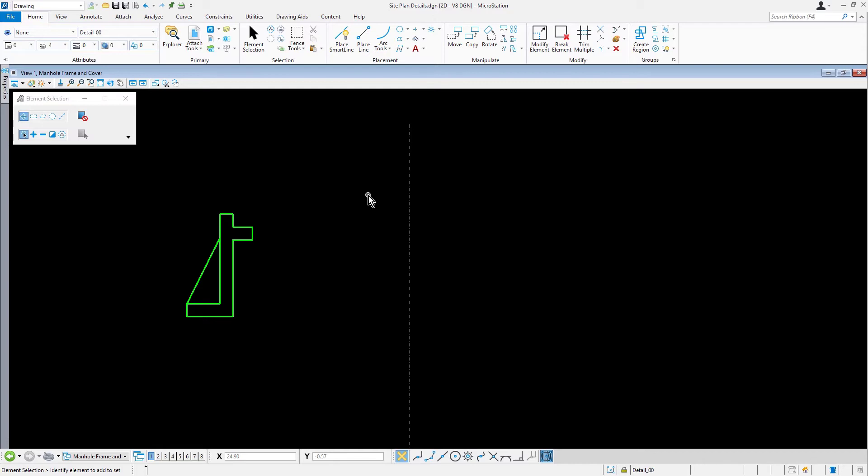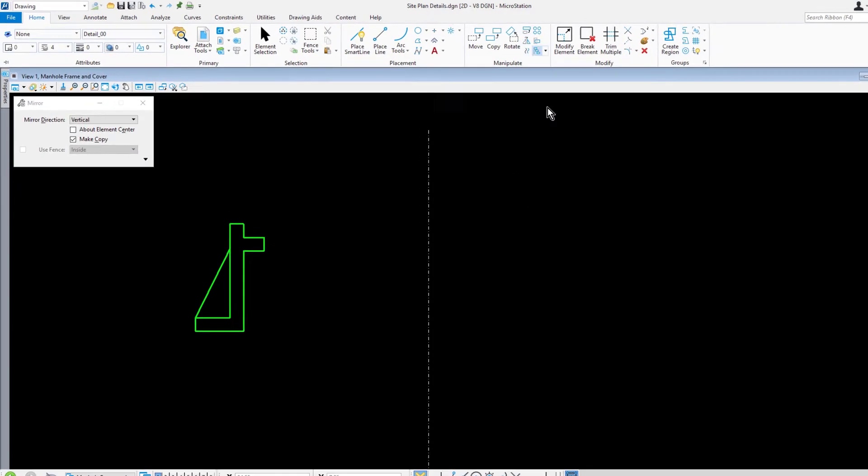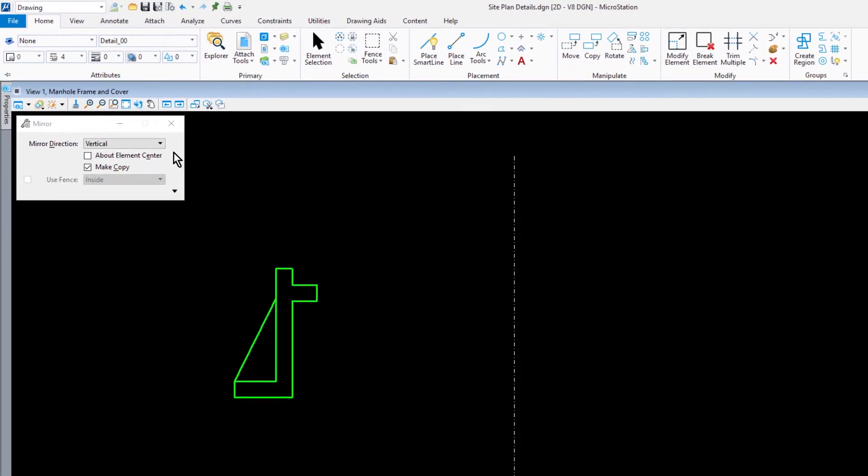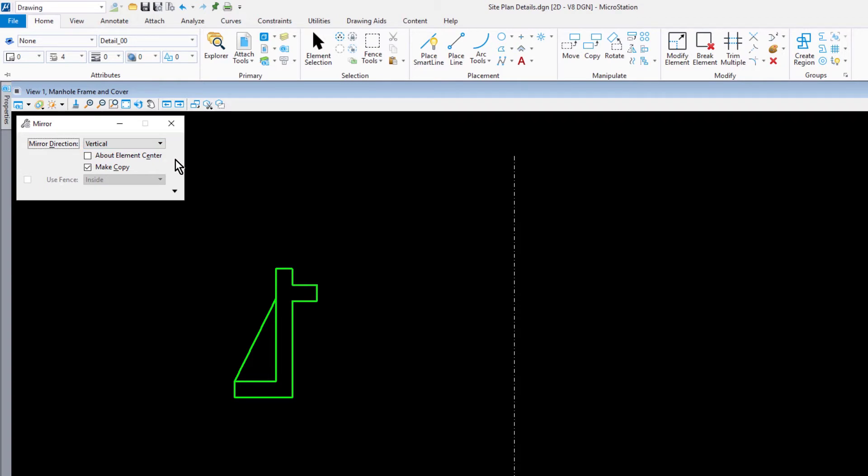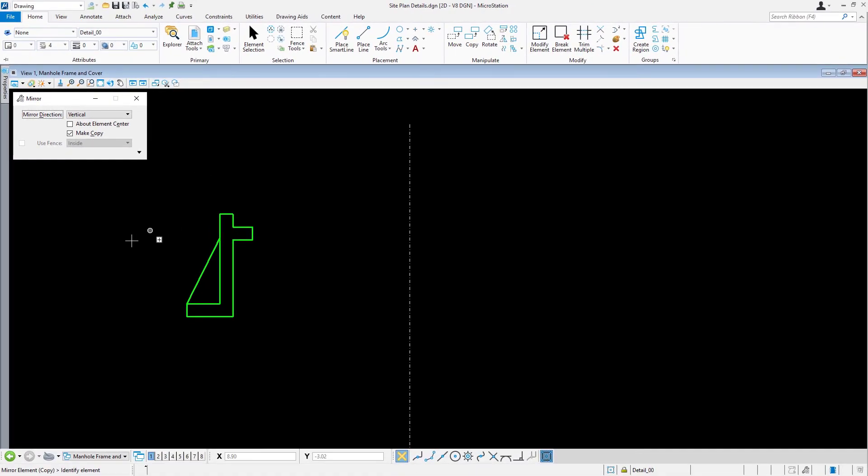Next, we're going to mirror the manhole detail profile. From the Manipulate Ribbon group, pick Mirror. In the Tool Settings, set the following: For the Mirror Direction, Vertical. Disable About Element Center, and Enable Make Copy.